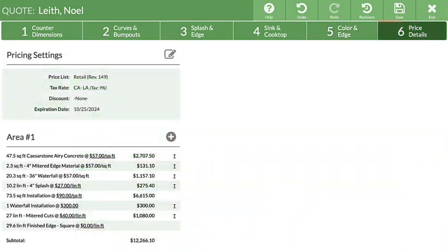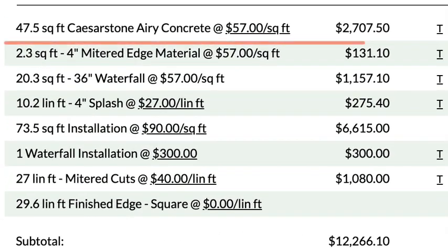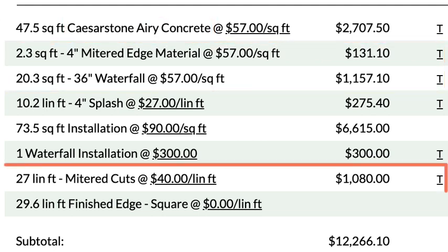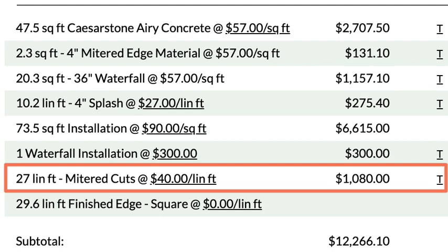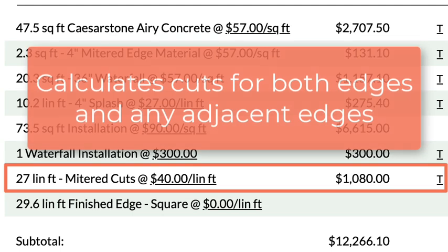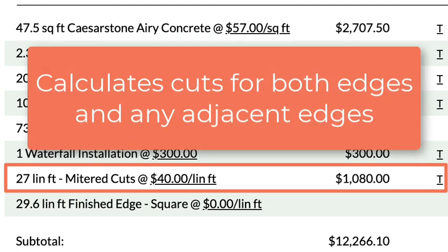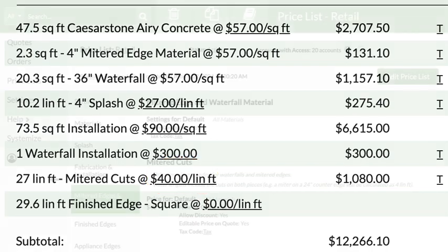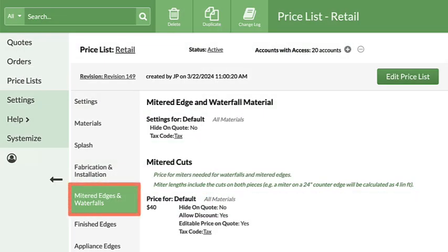Move to Step 6. Waterfall and mitered edge material pricing is calculated based on the price of the material selected in Step 5. The total linear feet of the mitered cuts in Step 6 includes cuts on both sides of the counter pieces, as well as any adjacent edges.